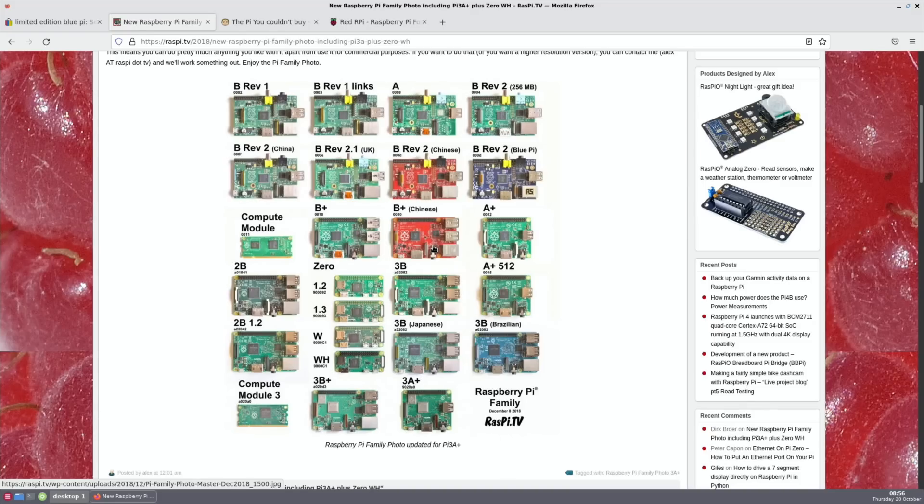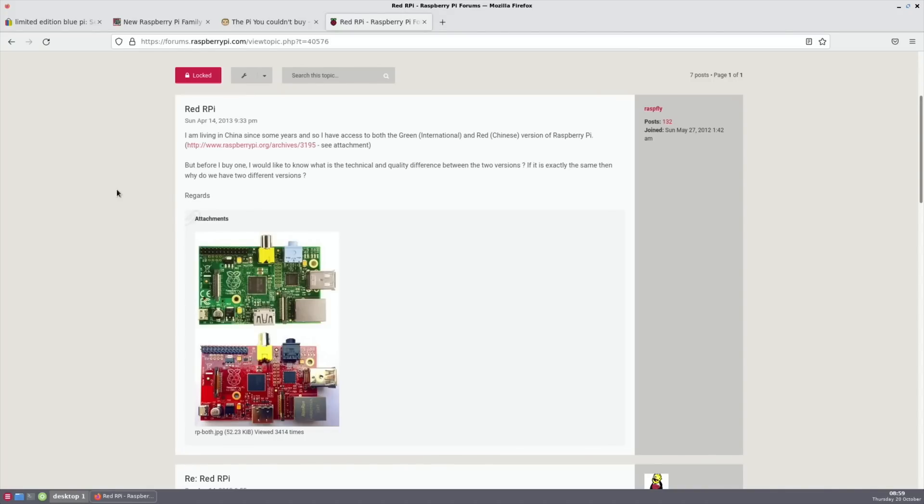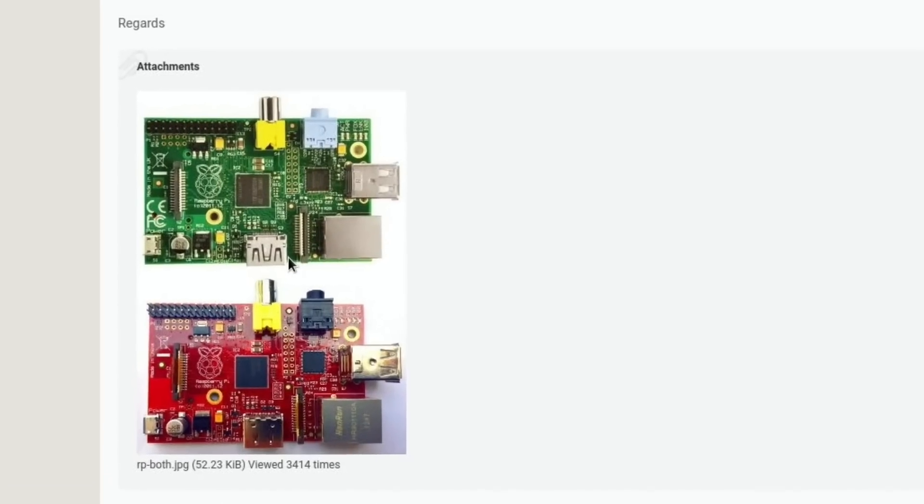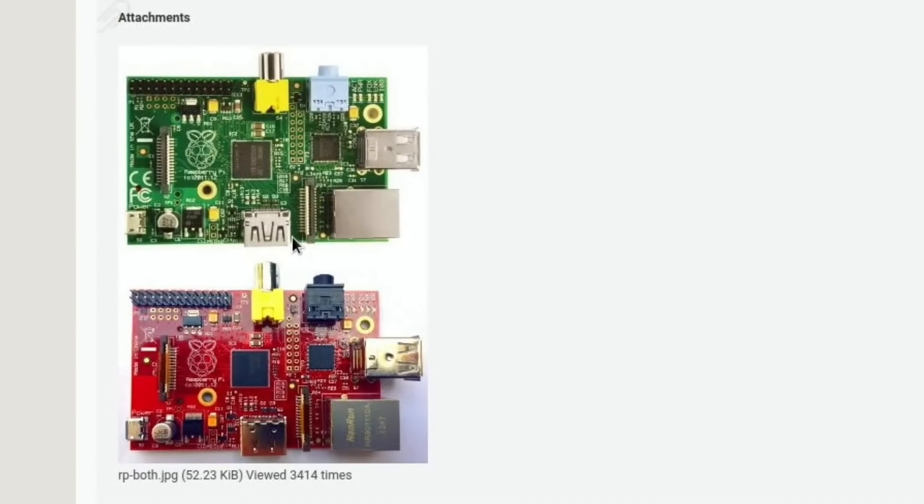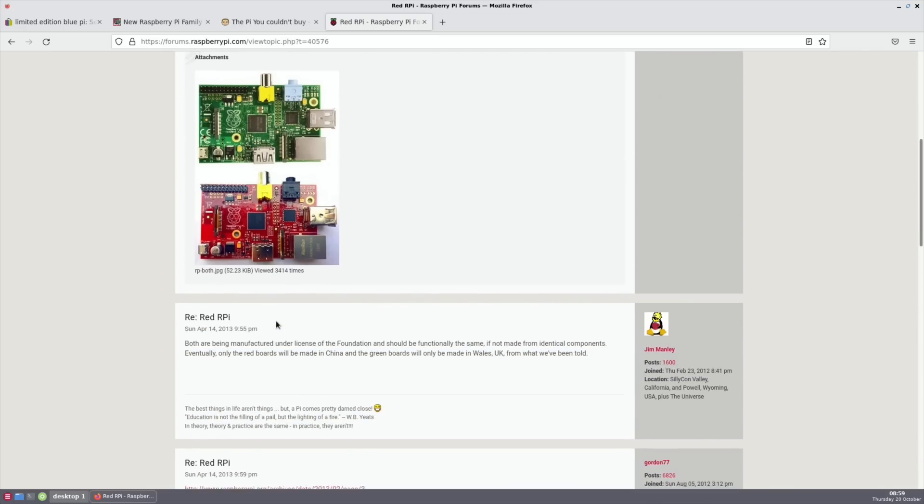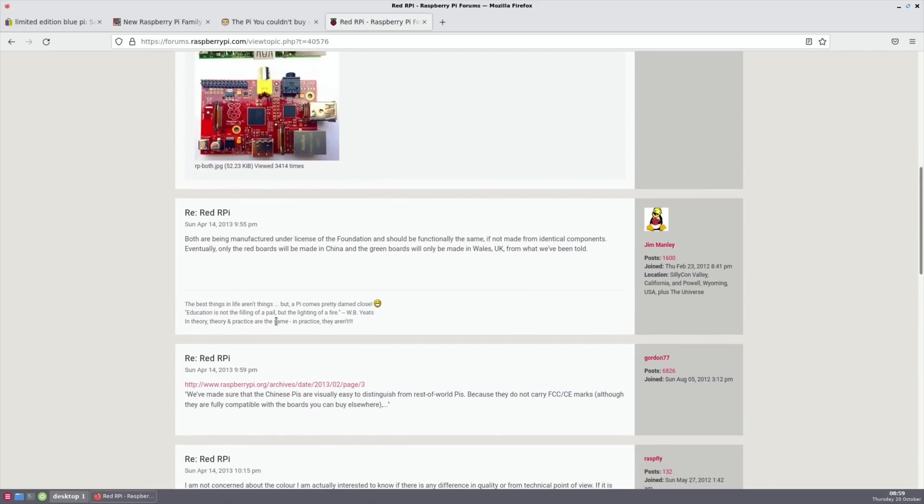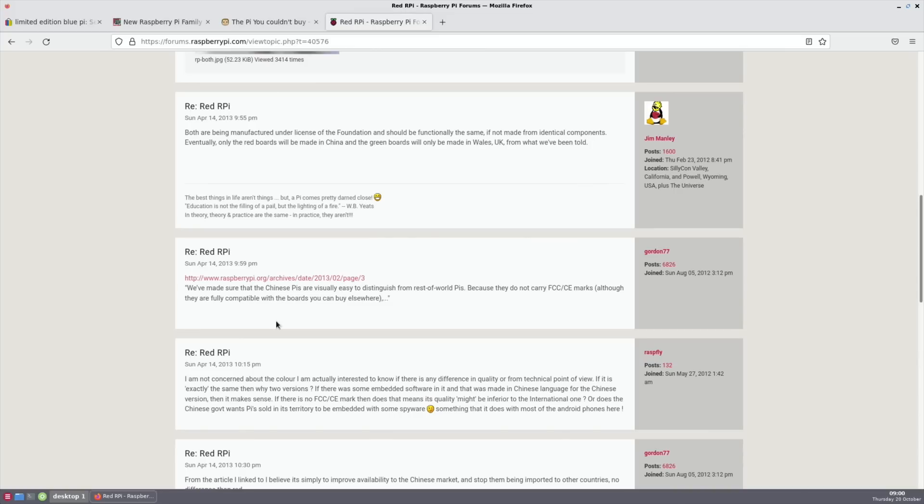Let's concentrate on the red Pis first. They've obviously been discussed on the Raspberry Pi forums. You can see this post: I'm living in China since some years ago, so I have access to both the green international and red Chinese version of Raspberry Pi and they're asking if there's any differences between the boards.